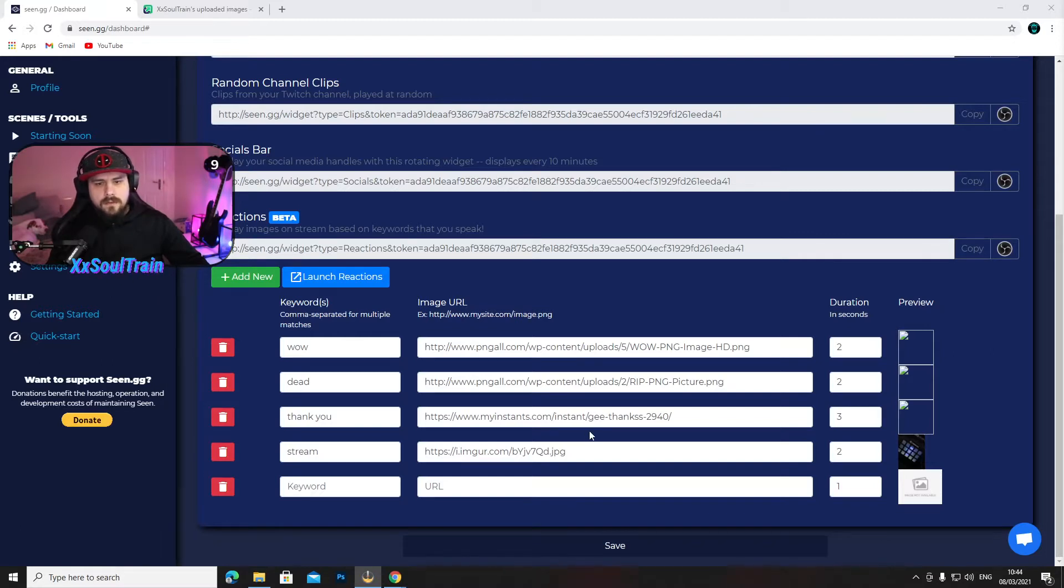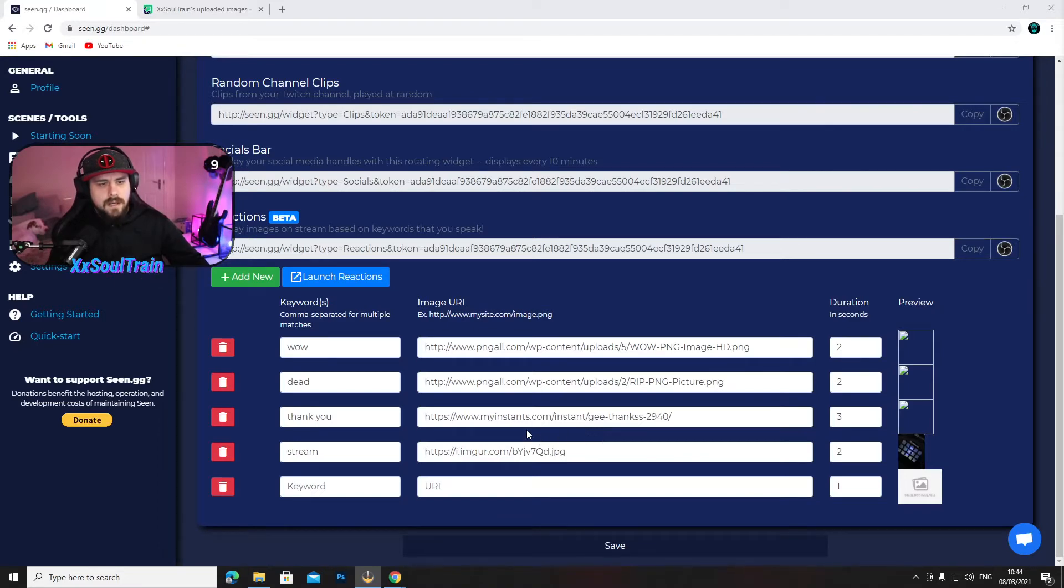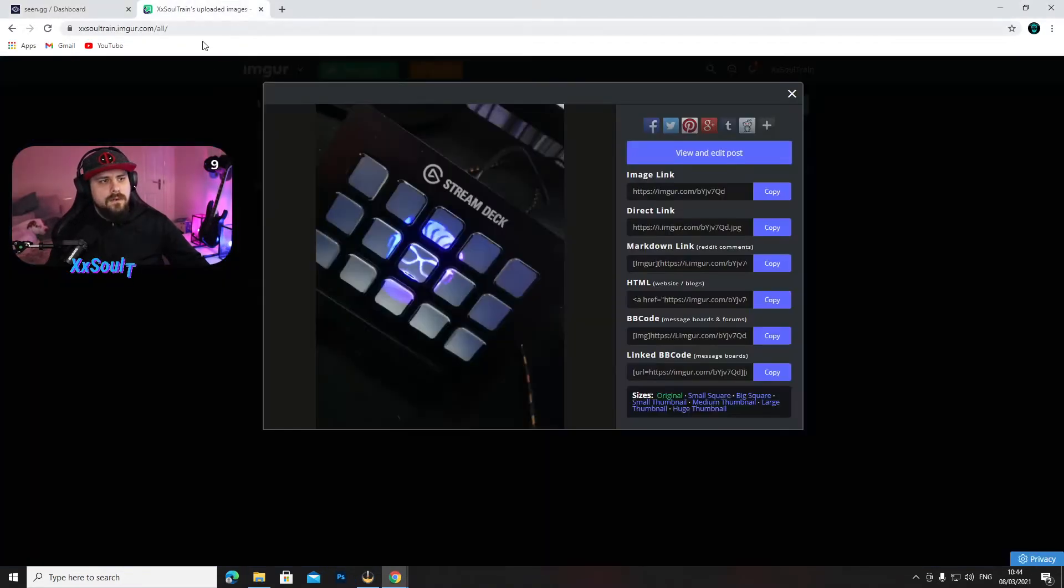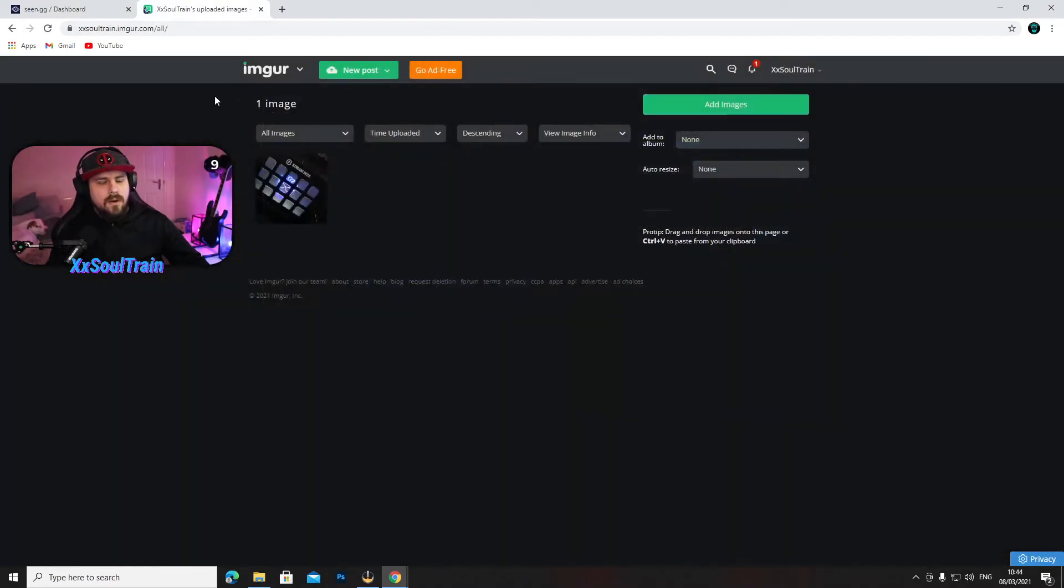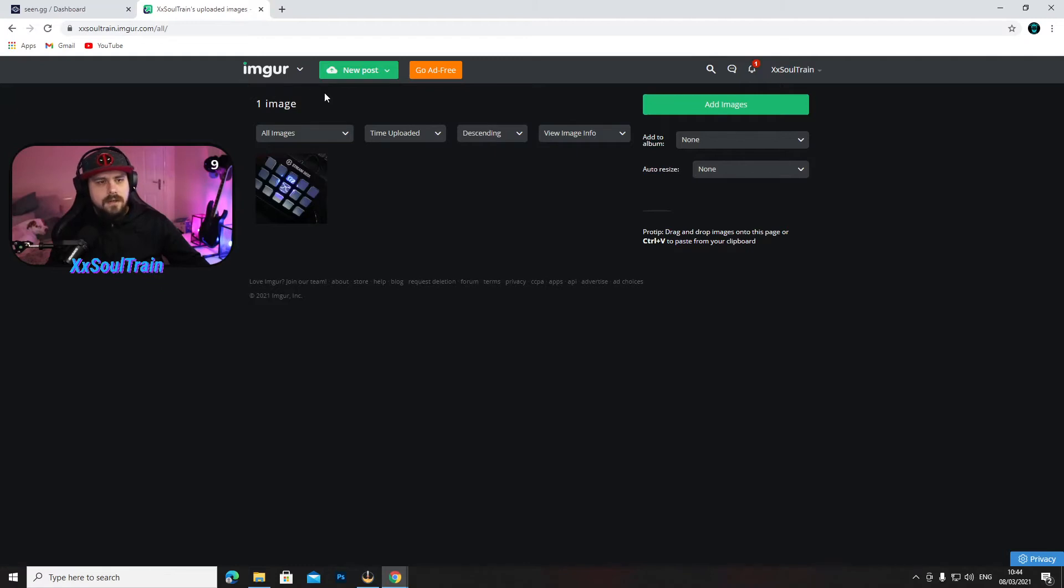Now another solution I found, and probably easier because you can keep track of your images and you have them all in one place, is if you go to, I hope I'm saying this correctly, is it Imgur? Imgur? I have no idea how to say that. Anyways, if you go here...